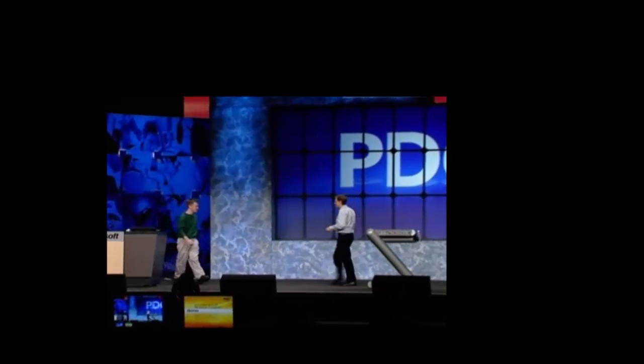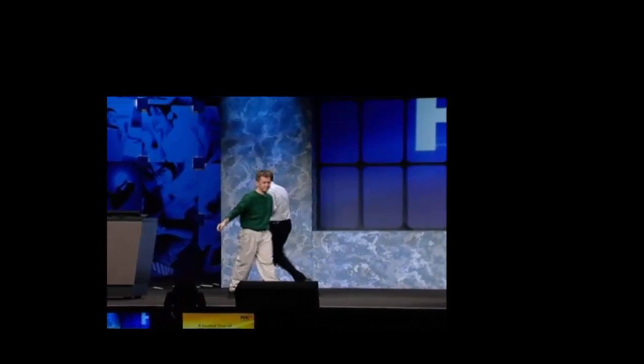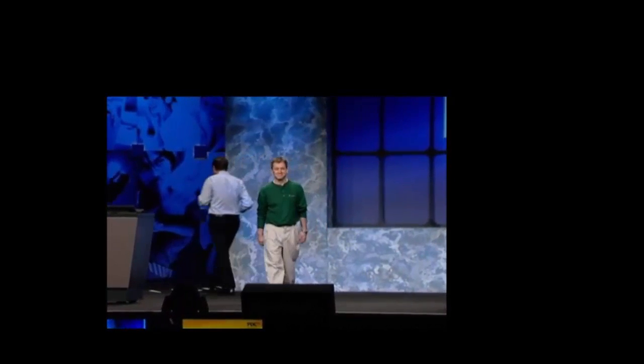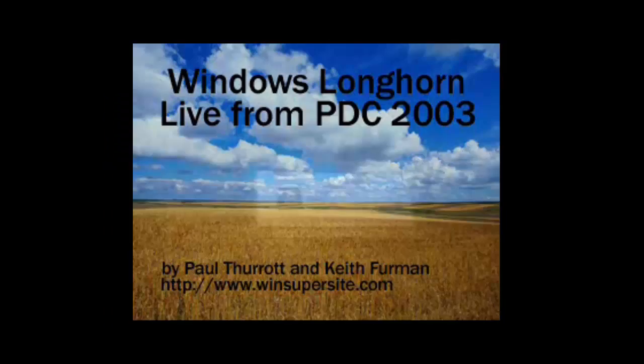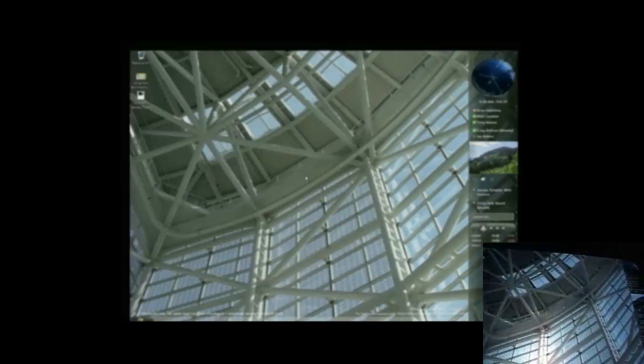Good morning. When I log in, I want to show you the brand-new Longhorn desktop. Here it is.